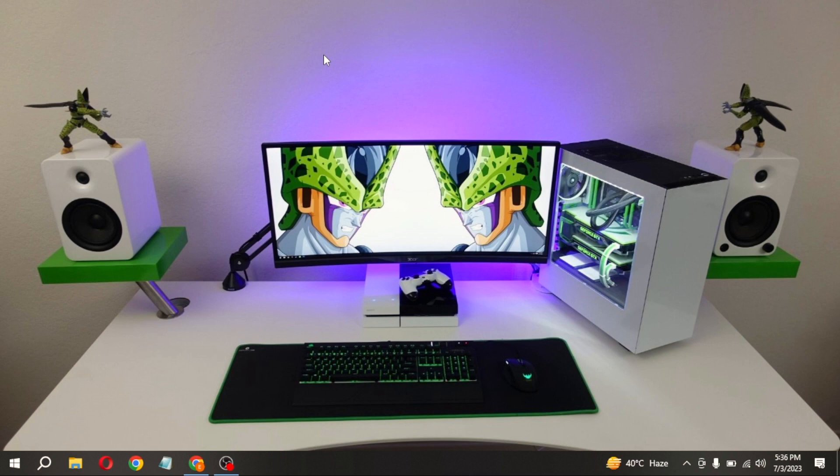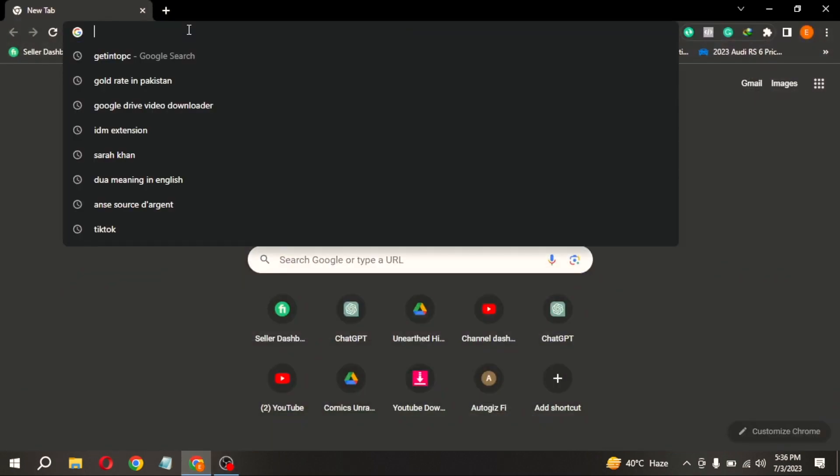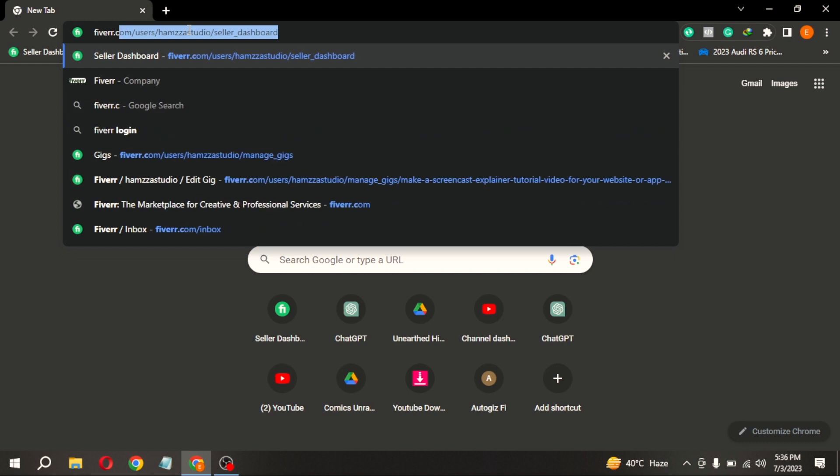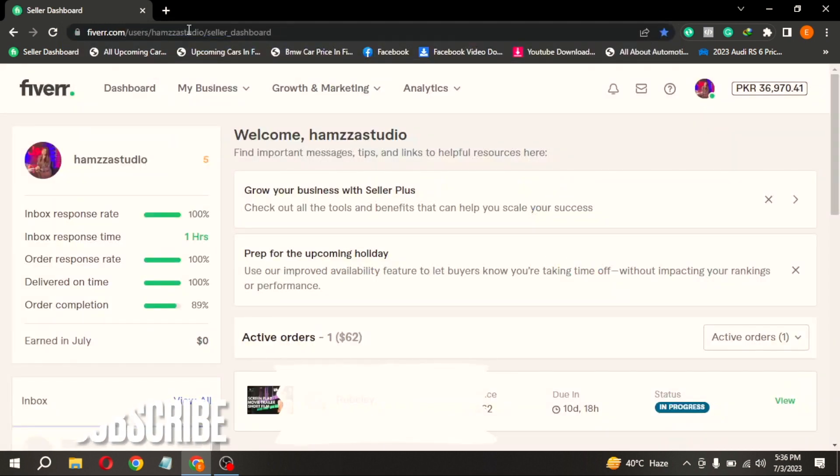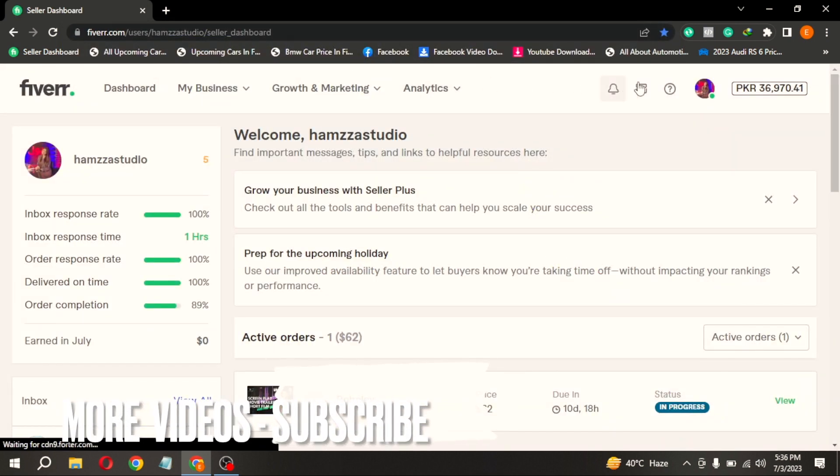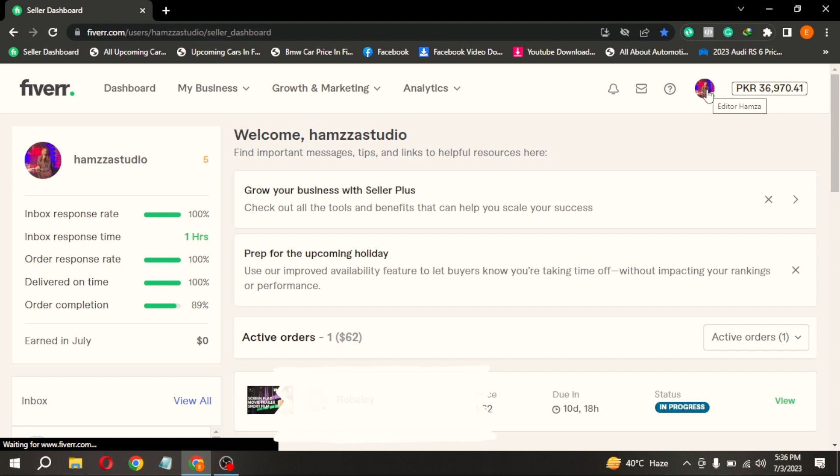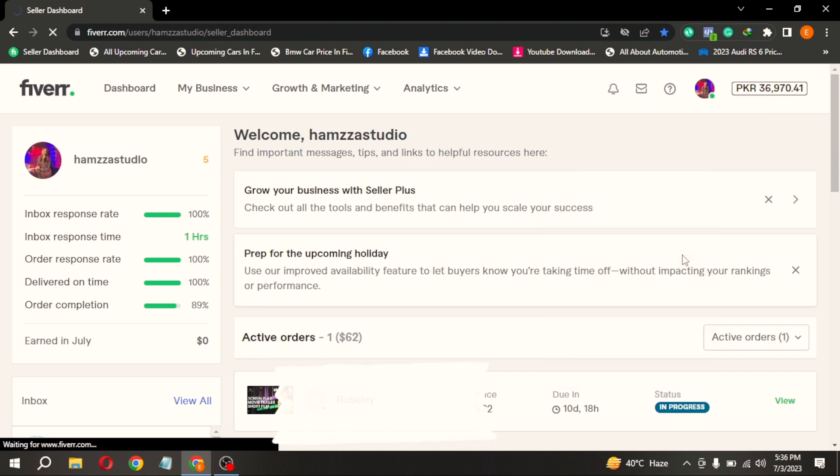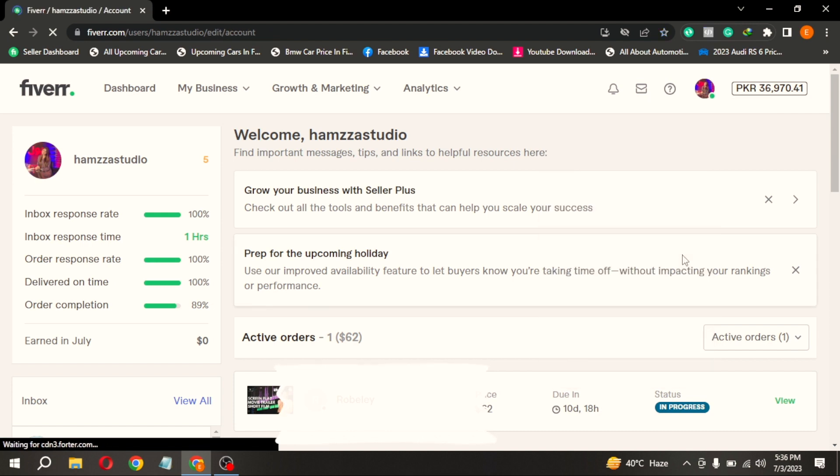First of all, open any browser and type fiverr.com at search bar. Here at the top right corner you are seeing profile icon. Click on it. Now click on settings. Then click on W9 form.